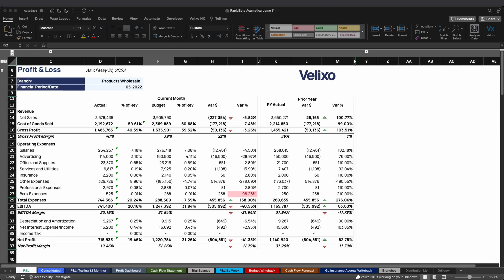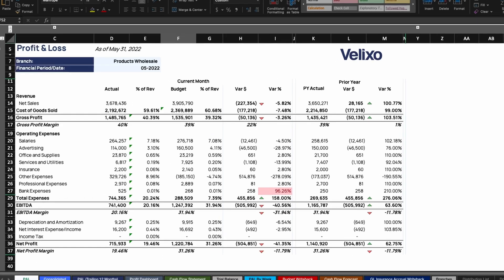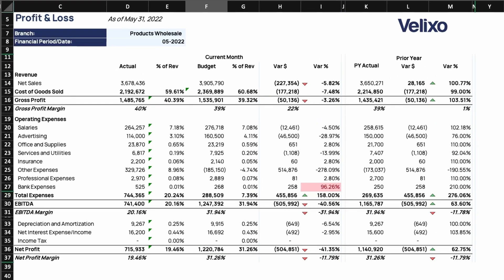Let's look at a basic example of how you can use the drill-down feature. I want to see the underlying data that corresponds to cell D22, which currently shows the actual expense amount for office and supplies.